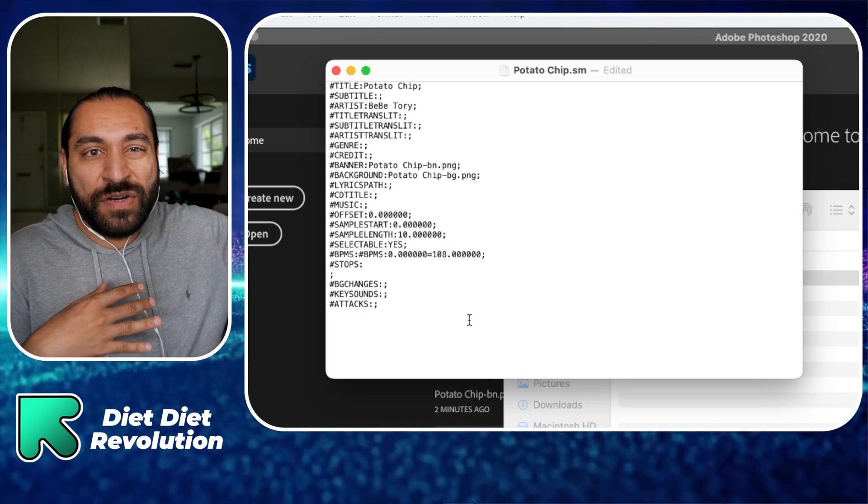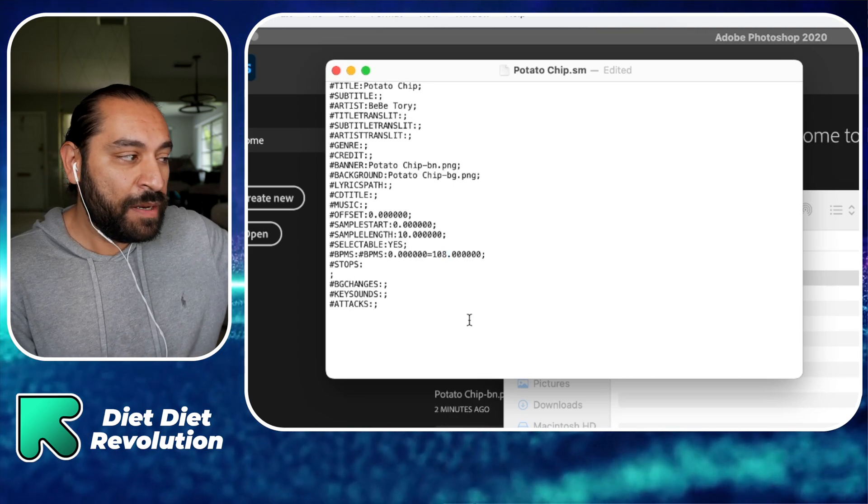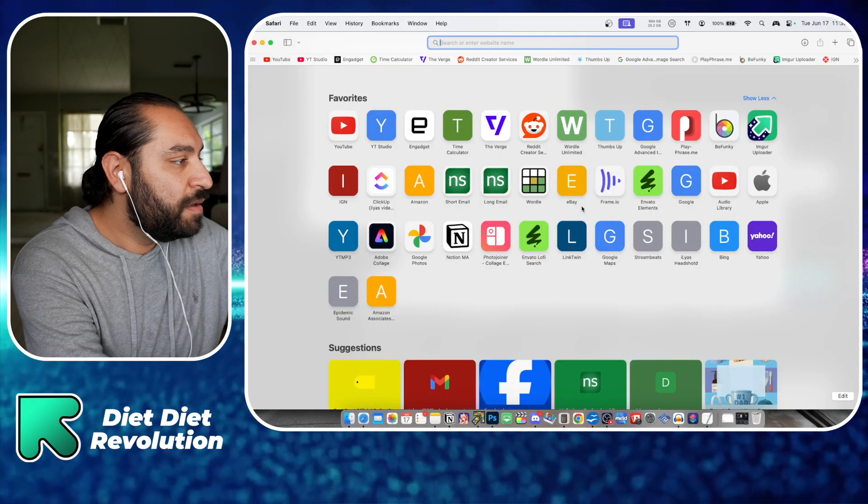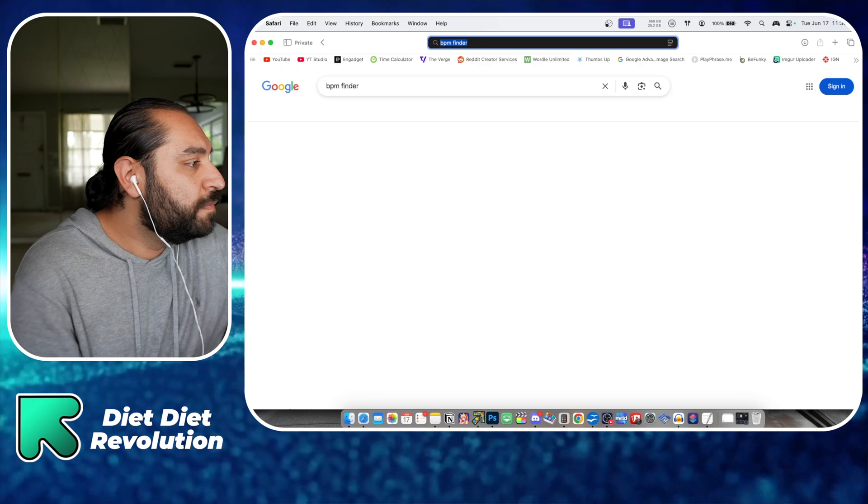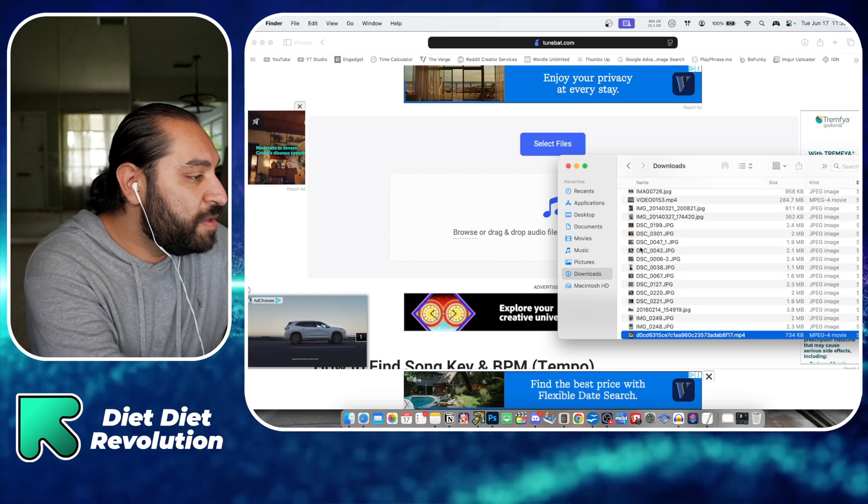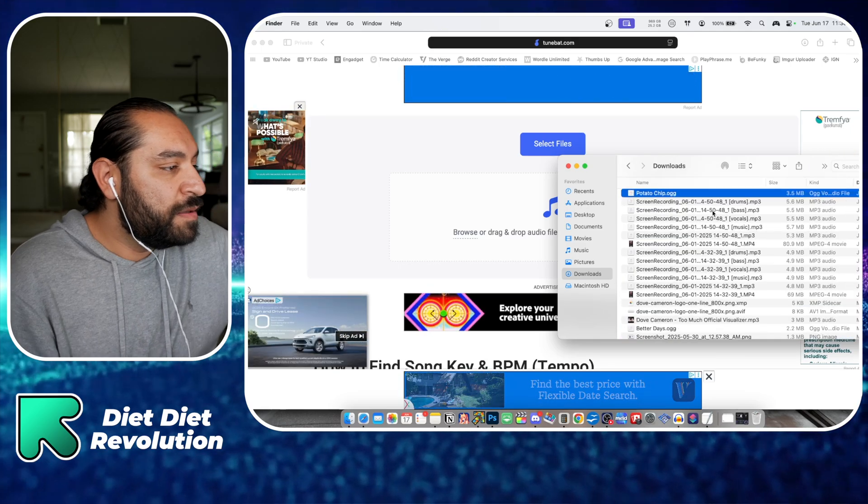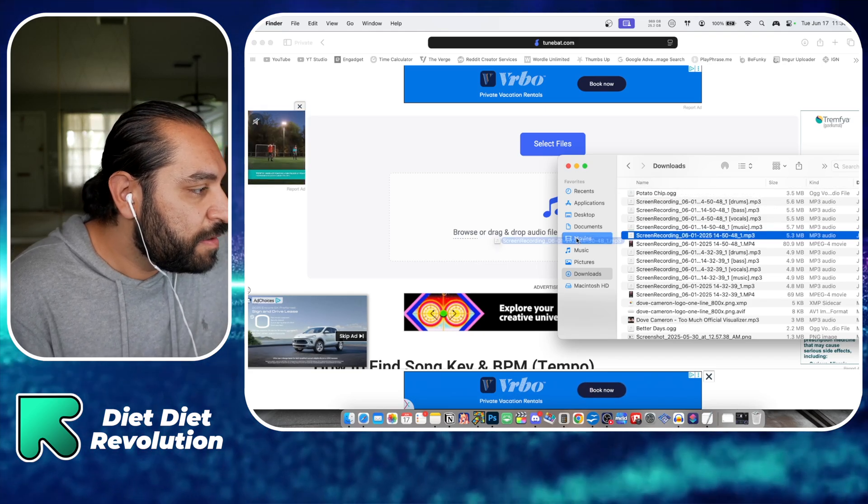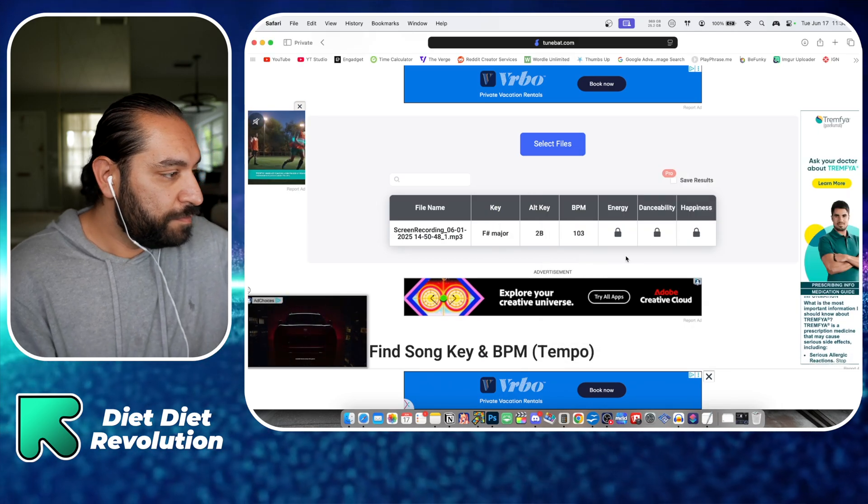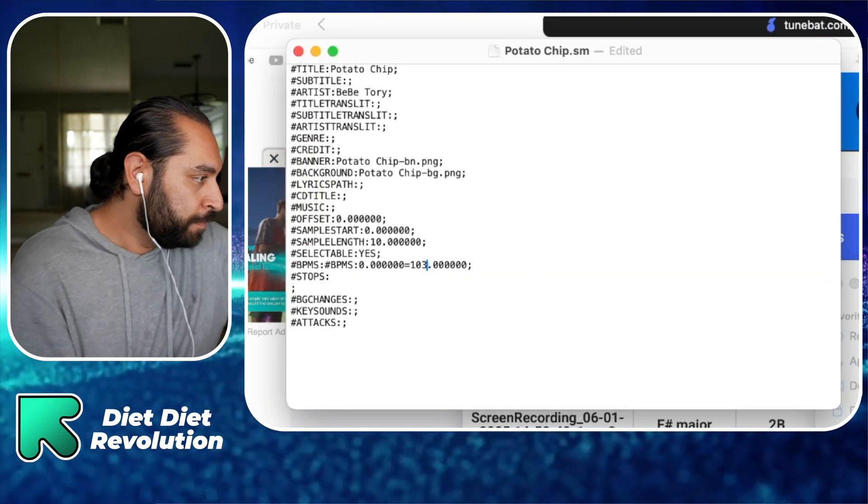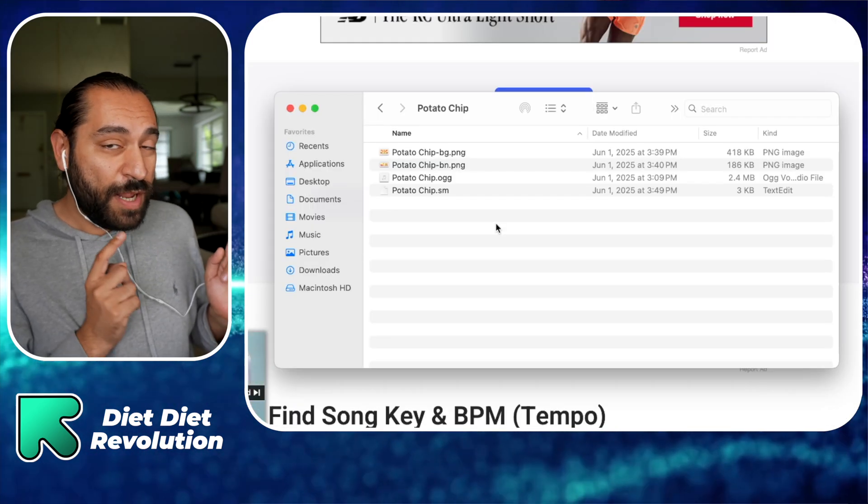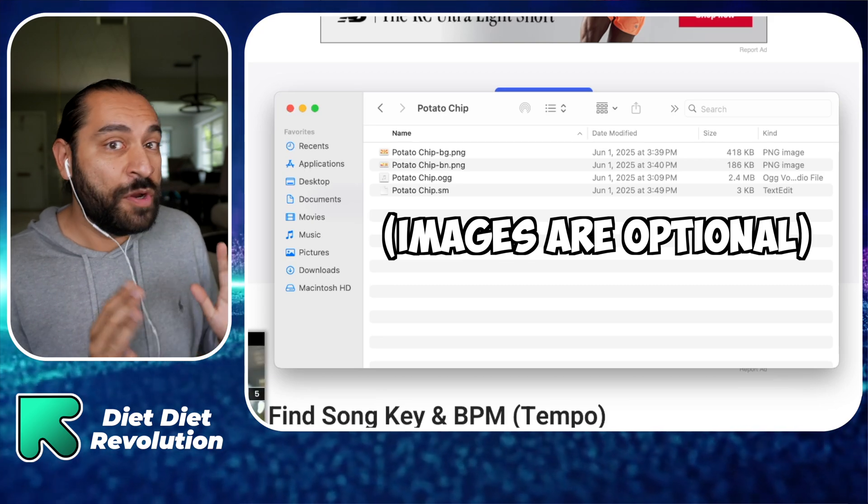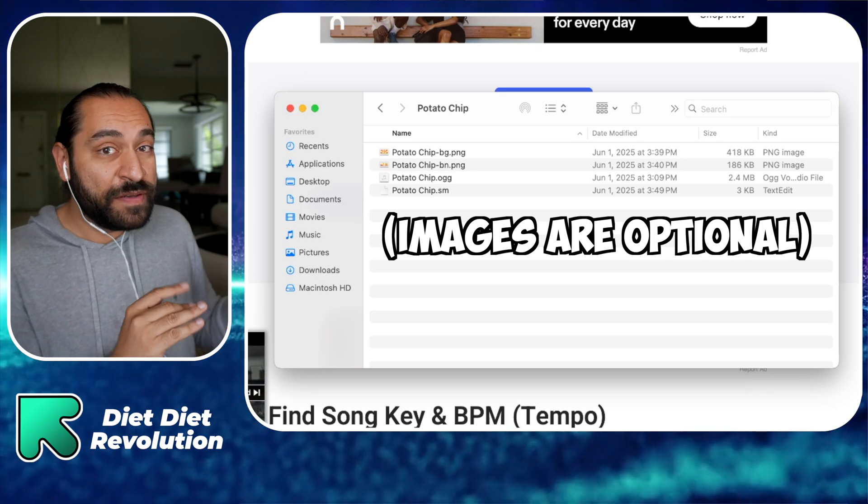The last step we need to worry about is BPM, the beats per minute for the song. If there's changes we'll work on that in the editor, but you want to put the main beats per minute in here. The way I find a song's beats per minute is I open up a private web browsing tab and type in BPM finder. I'll go to this website and locate the mp3. Right here is my mp3, BPM is 103. So inside of that file we'll type in 103 and press save. You should have a folder that looks like this - these four files is what you're going to start off with.